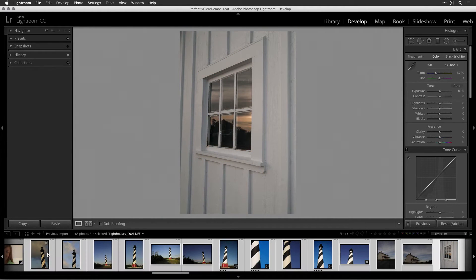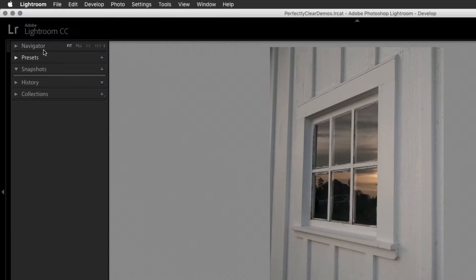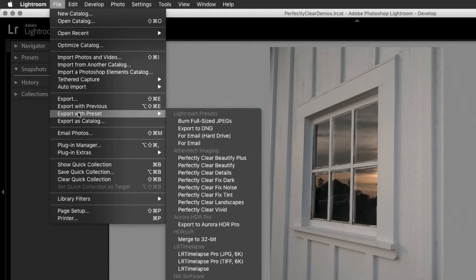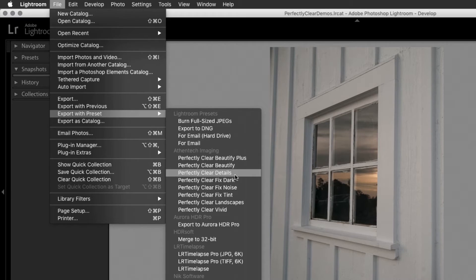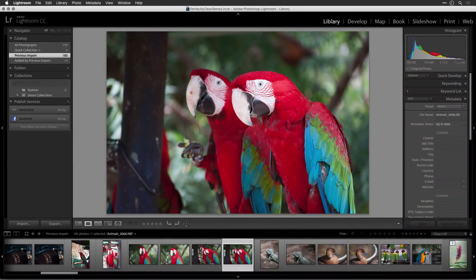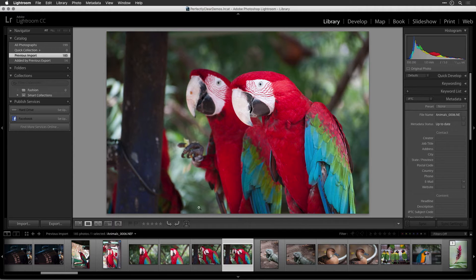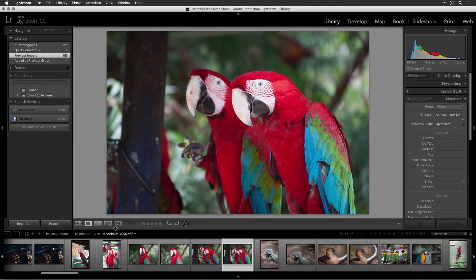One method involves the export menu, which is useful for using presets or creating a batch command. We'll explore this workflow more in another video. The method to explore now involves handing off one or more images from Lightroom to the Perfectly Clear application using the Edit command.